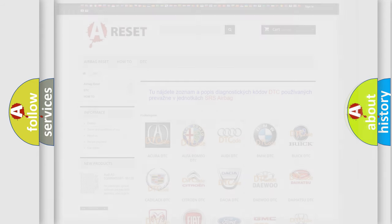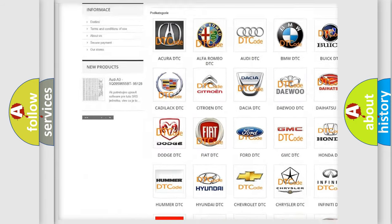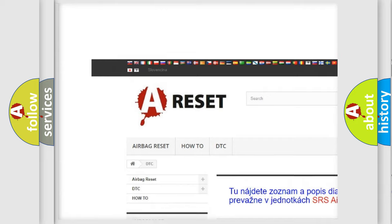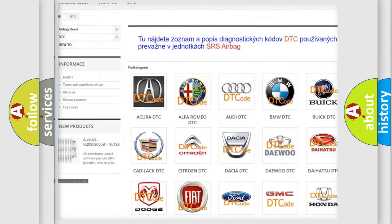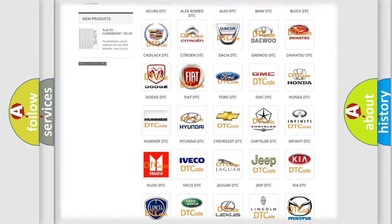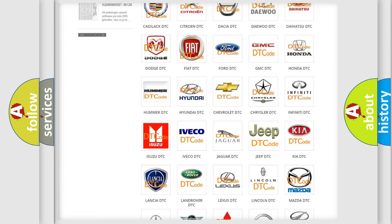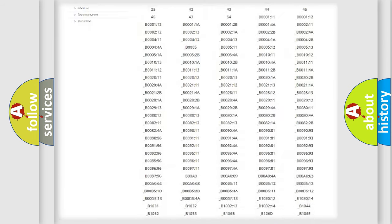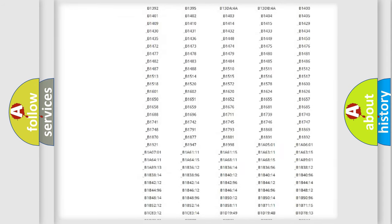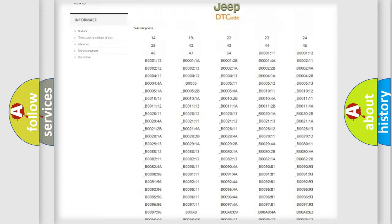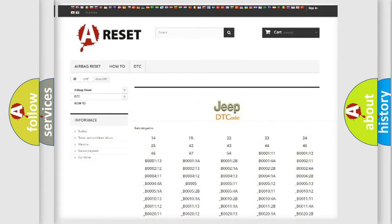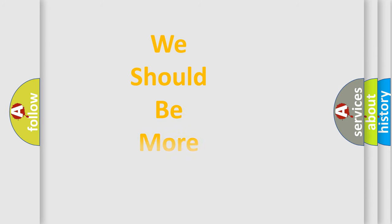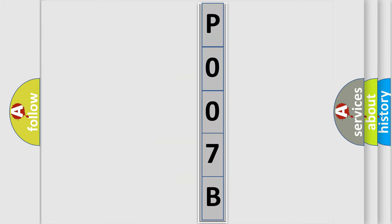Our website airbagreset.sk produces useful videos for you. You do not have to go through the OBD2 protocol anymore to know how to troubleshoot any car breakdown. You will find all the diagnostic codes that can be diagnosed in Jeep vehicles, and many other useful things. The following demonstration will help you look into the world of software for car control units.